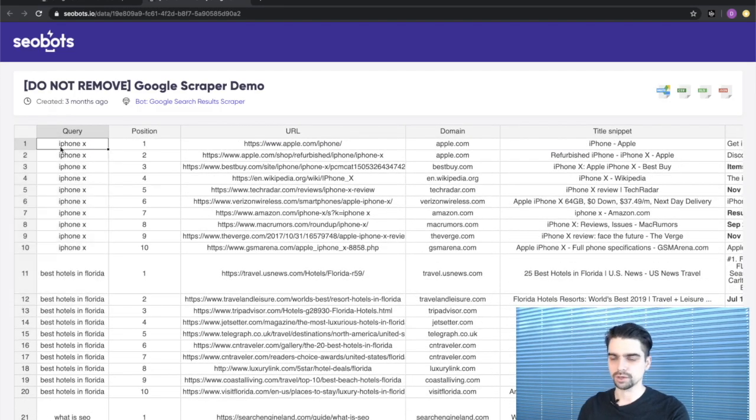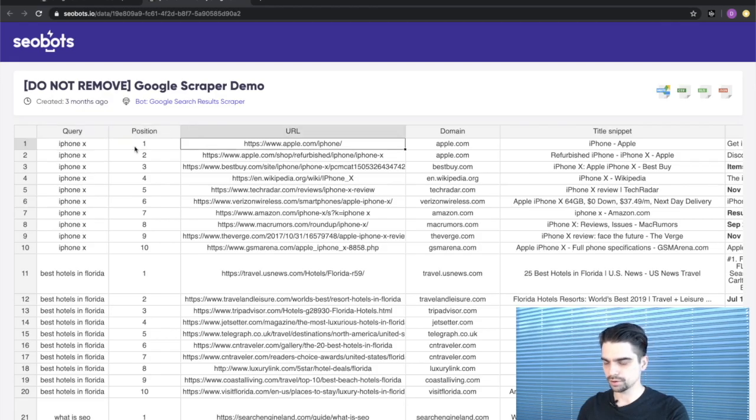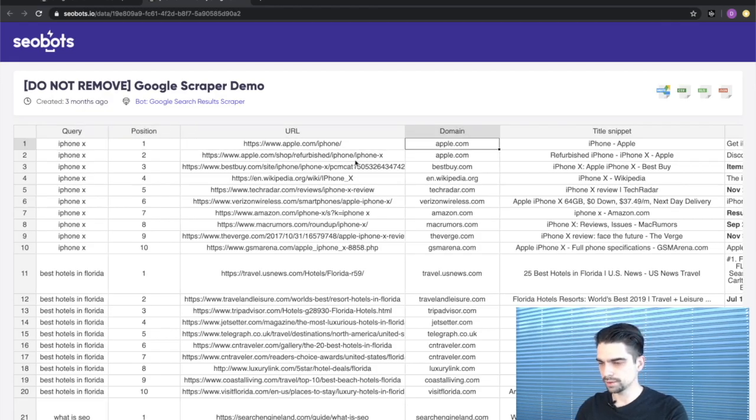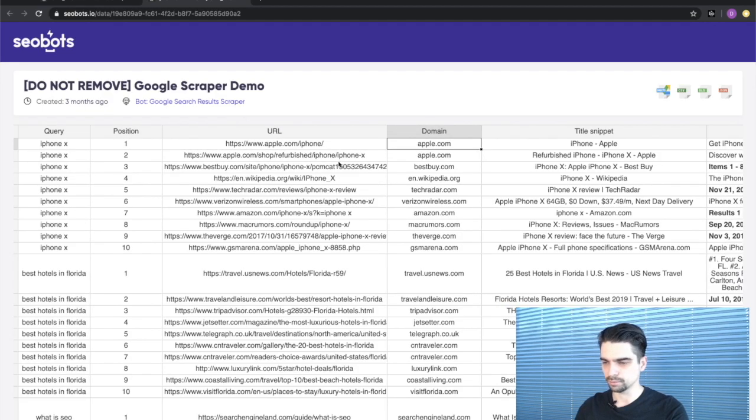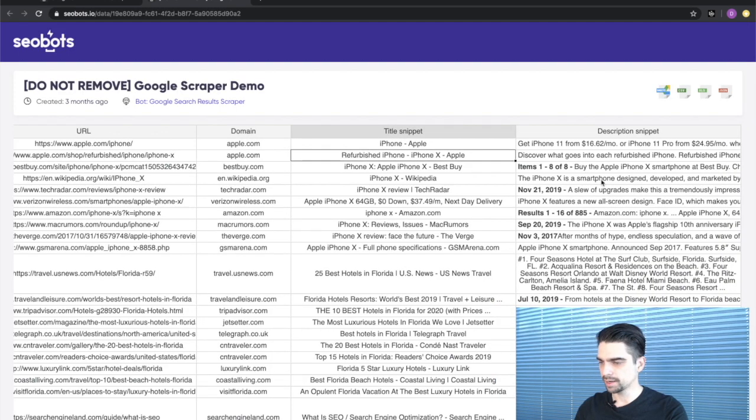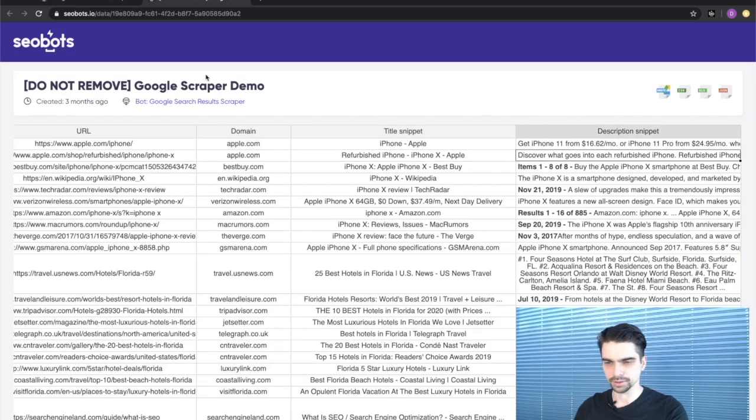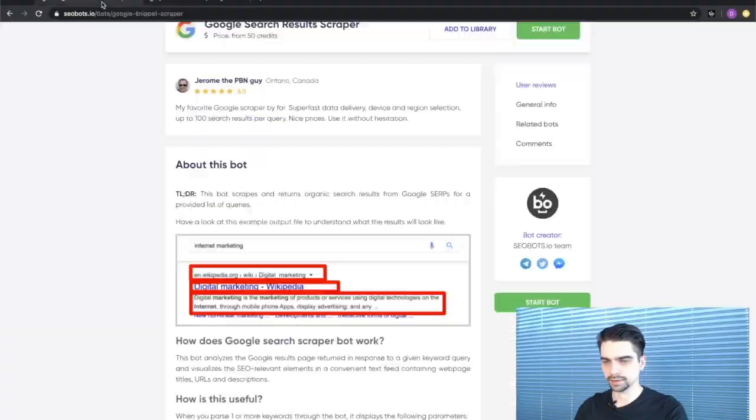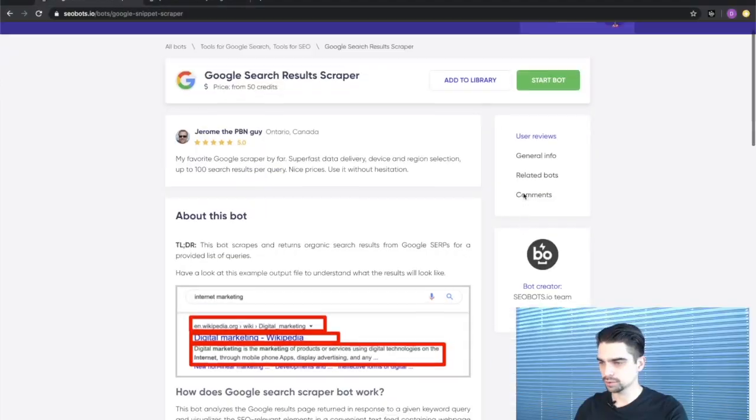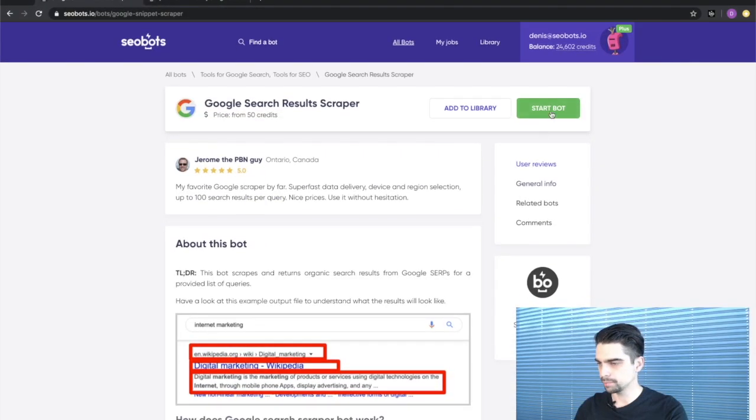For each result you're going to get the position, the URL, the domain extracted from the URL, snippet title and its description. Looks easy enough. Let's go ahead and try to launch the bot ourselves.